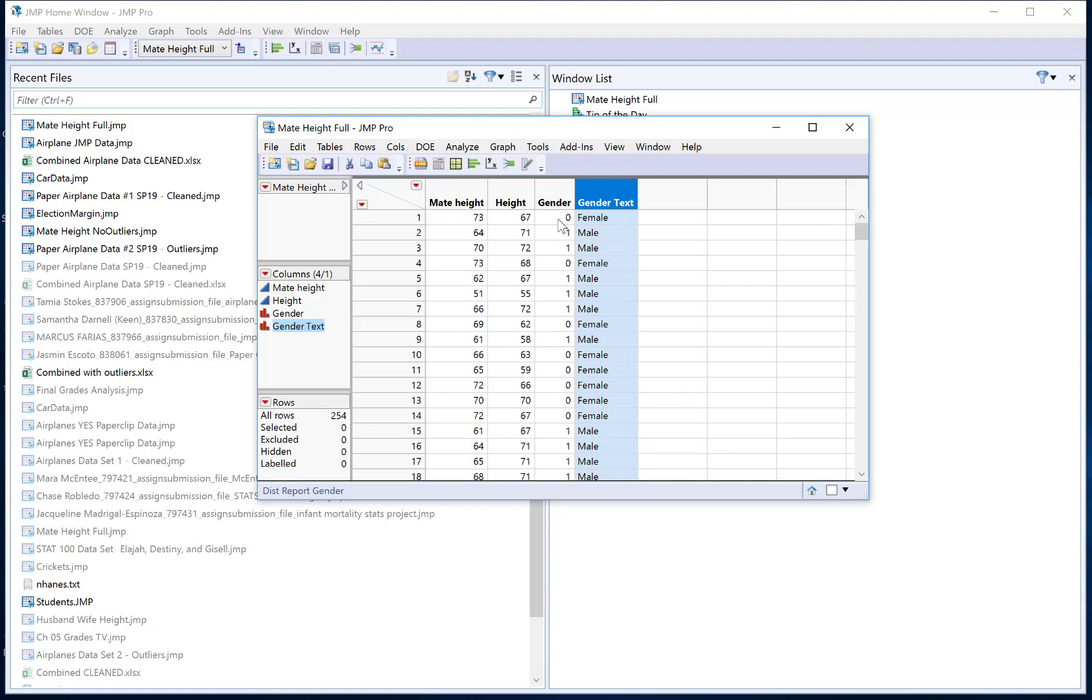So I can see everywhere that there used to be a 0 it now says the word female and everywhere that there used to be a 1 it now has the word male.